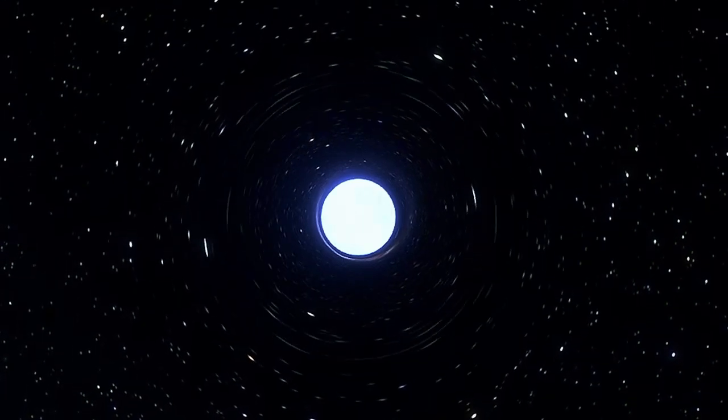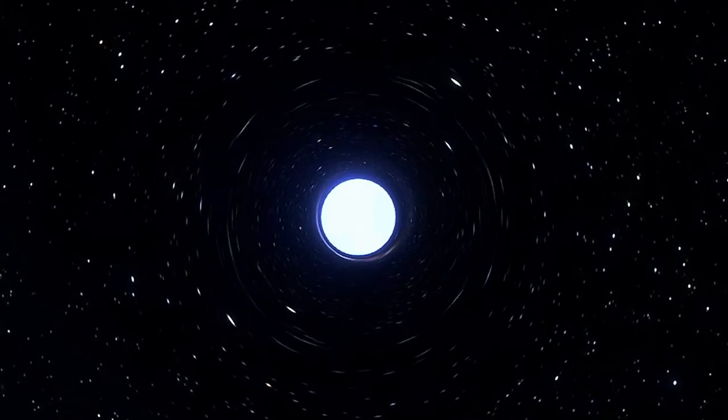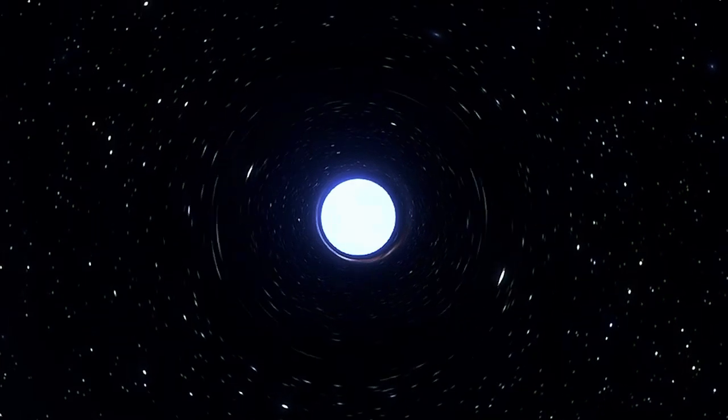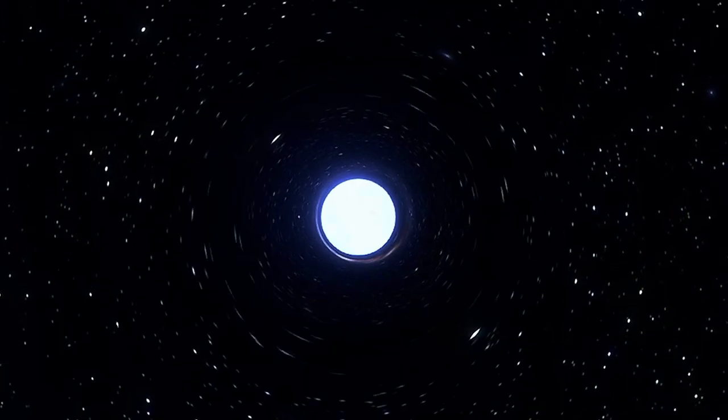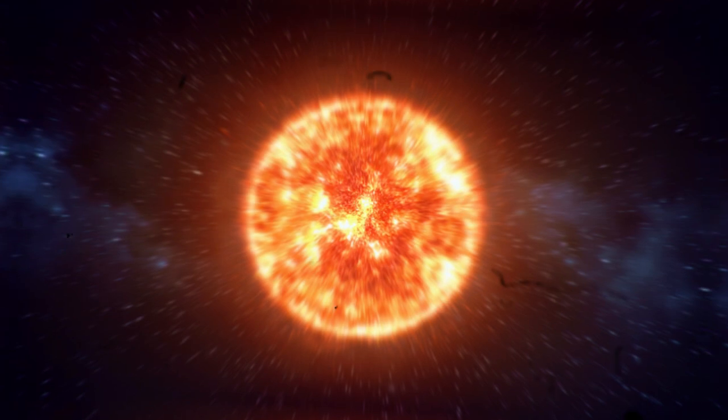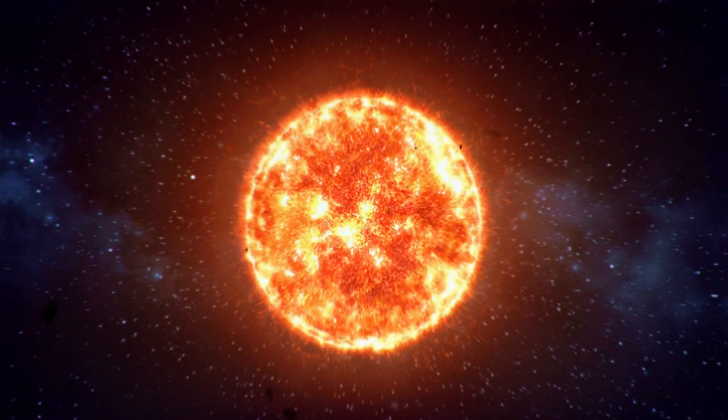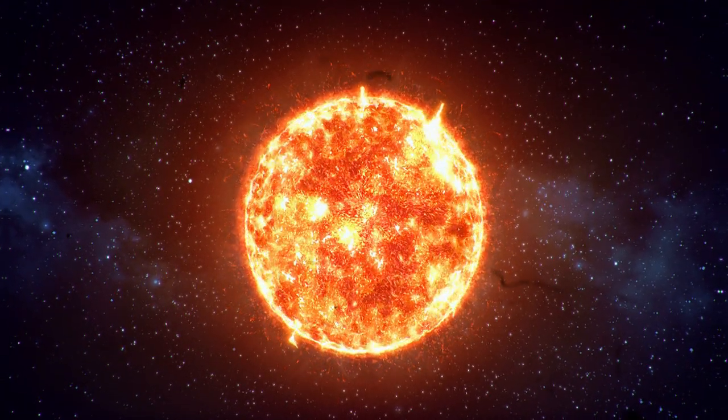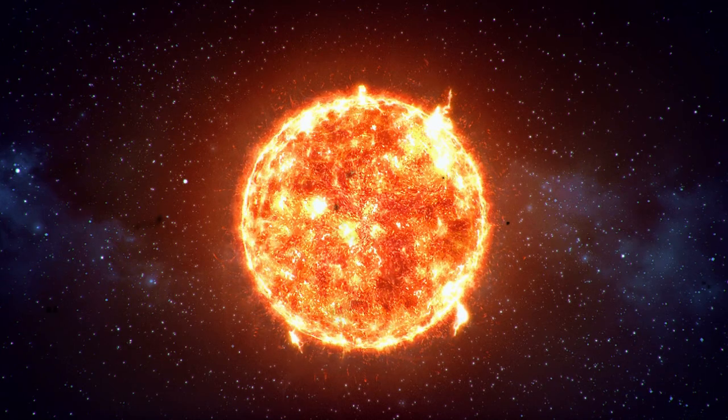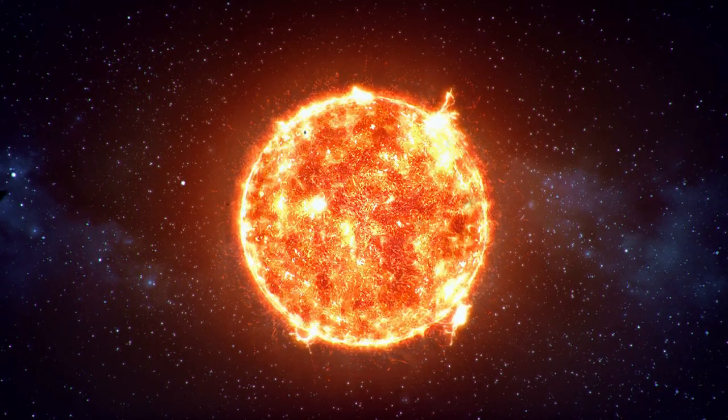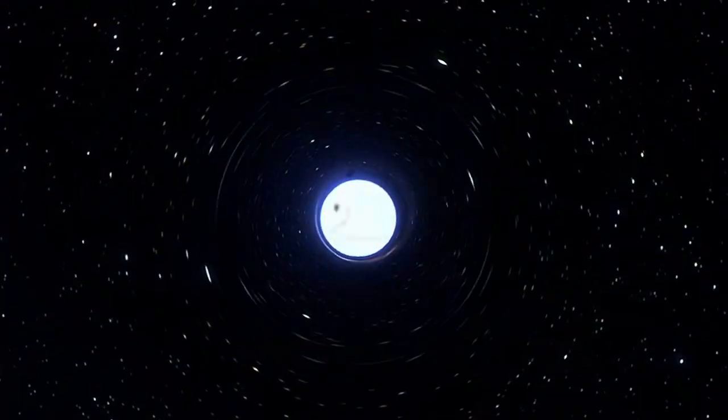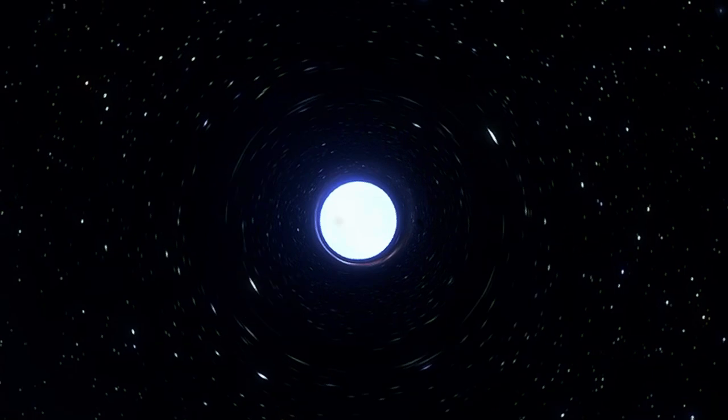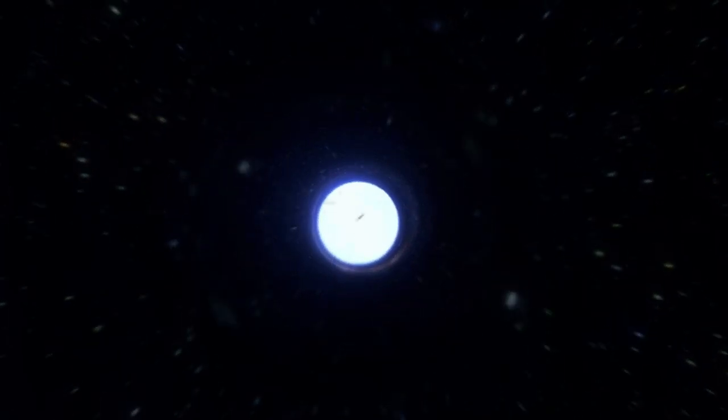To put things into perspective, a neutron star can have more mass than the sun, but be compressed into a sphere only about 20 kilometers in diameter. In other words, imagine shrinking something the size of our sun until it's smaller than a city. This makes gravity there absolutely crushing, so intense that a tiny fragment of a neutron star would weigh more than an entire mountain on earth.